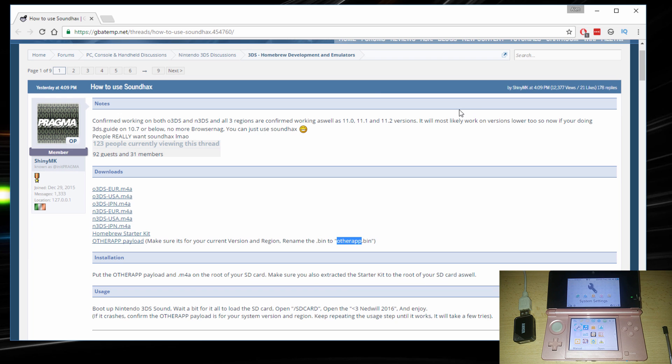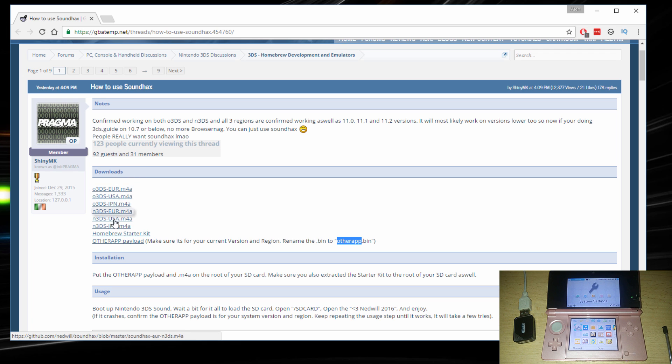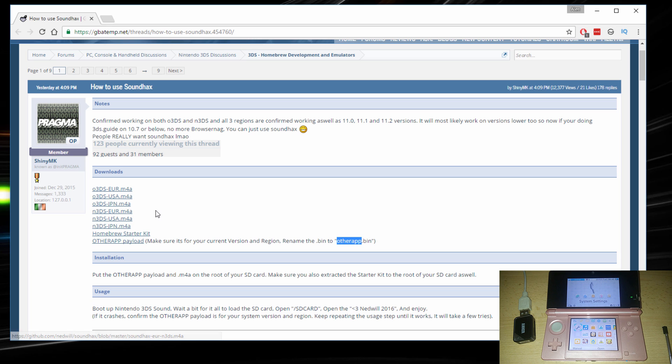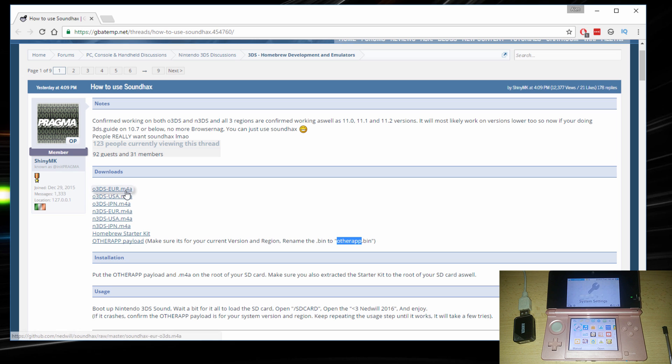So on the website here, locate the download section and download the file that's specific to your 3DS. As you can see here, it says Old 3DS, European version, USA version, Japanese version and so on. So depending on which one you have, go ahead and download that one. Since I have the Old 3DS Europe version, I'm gonna download this file.